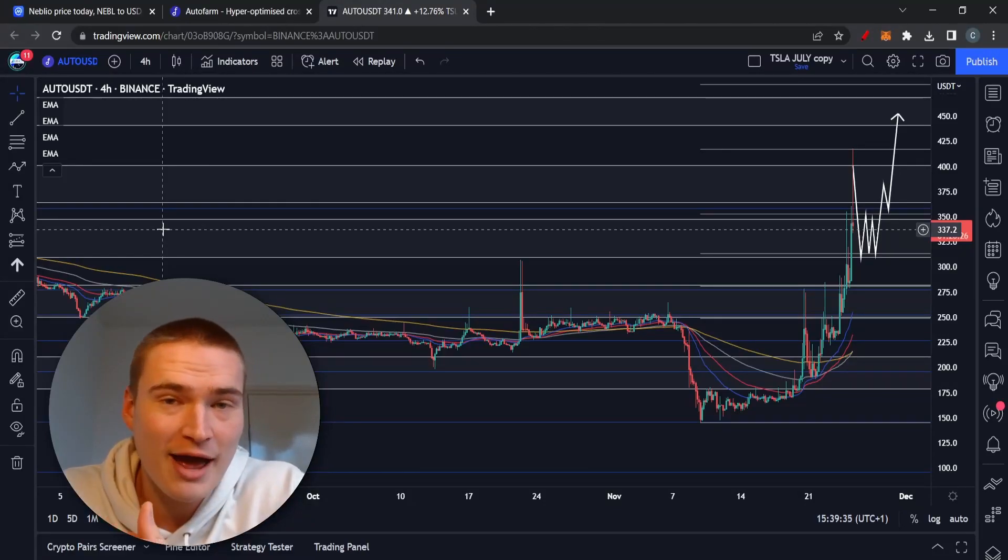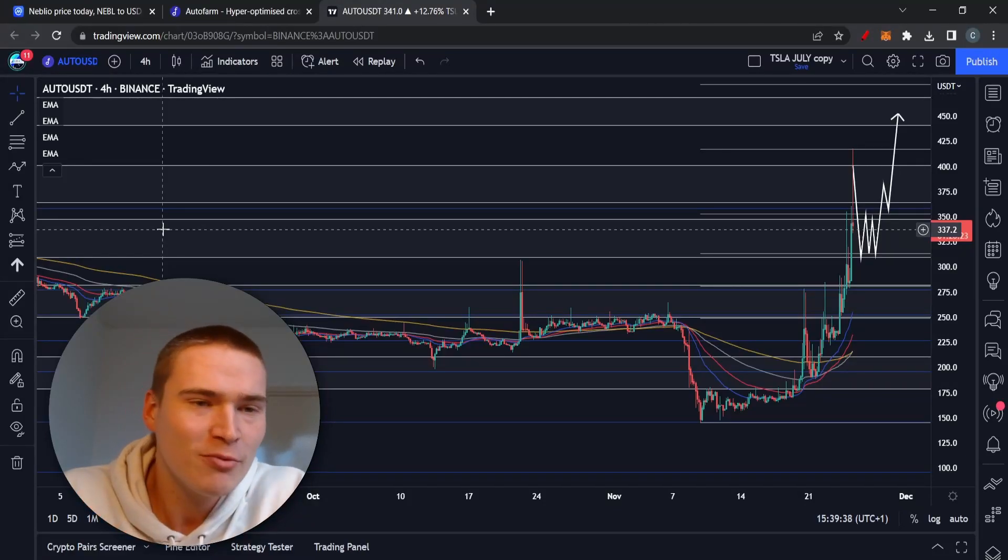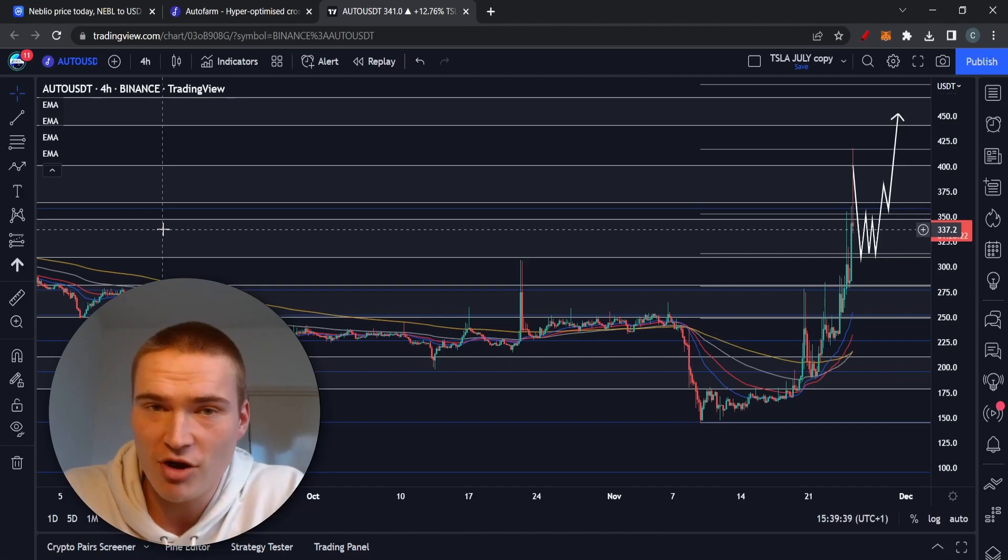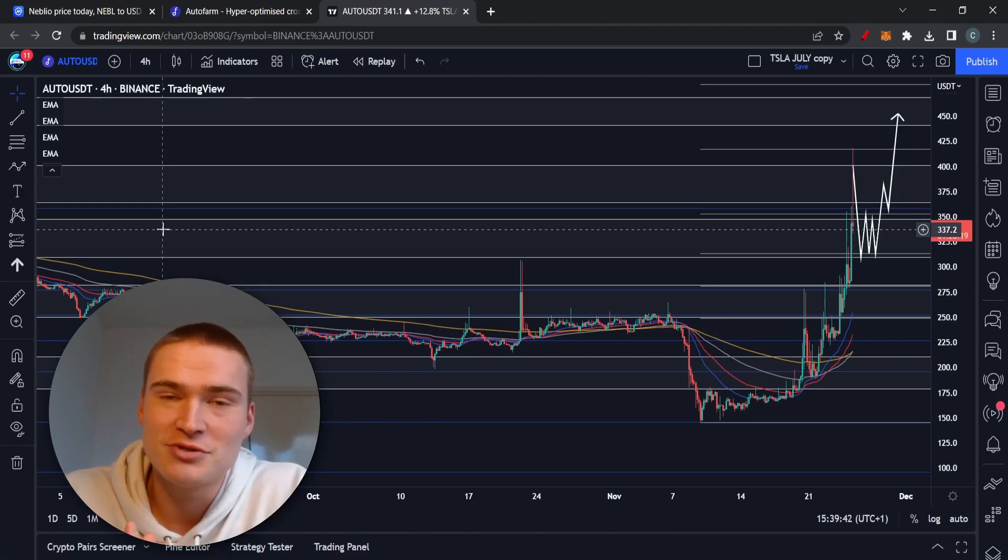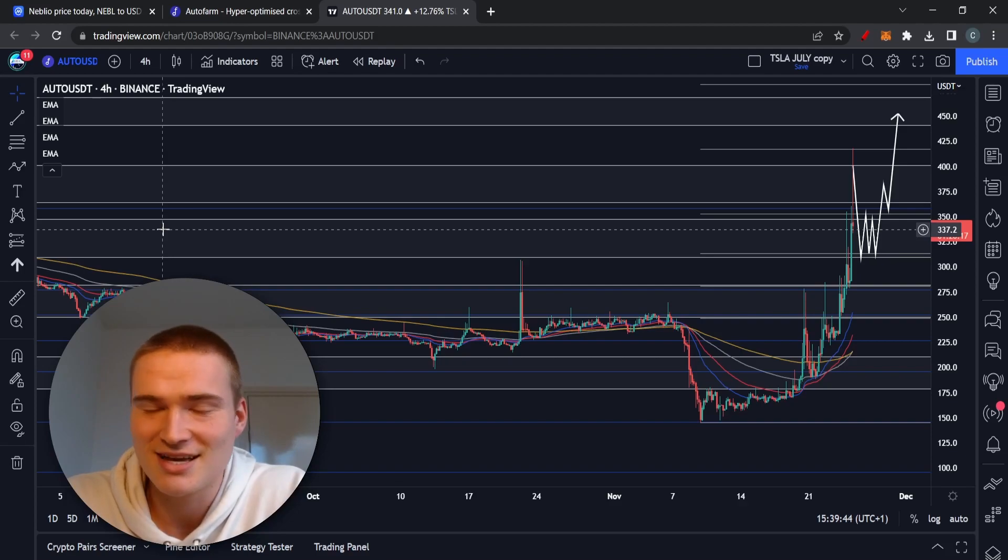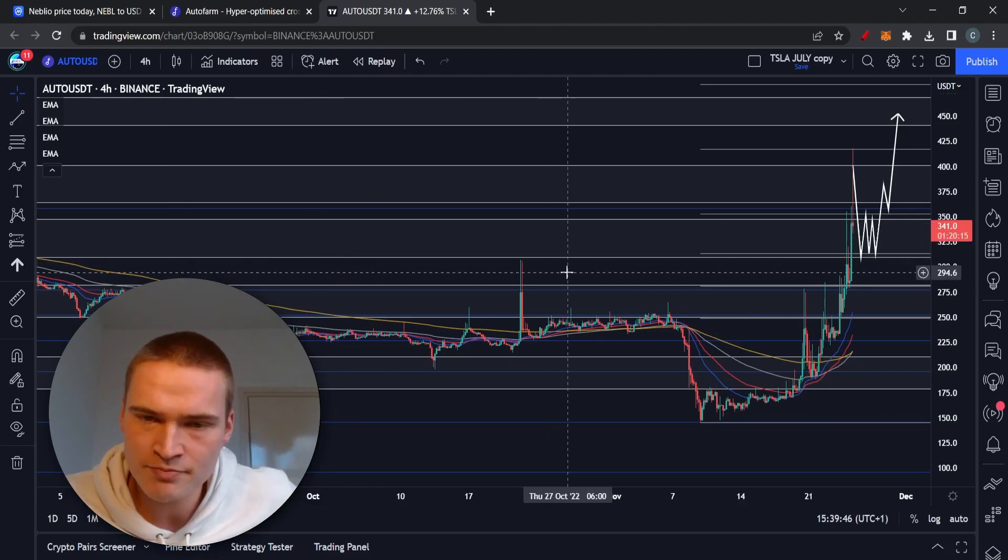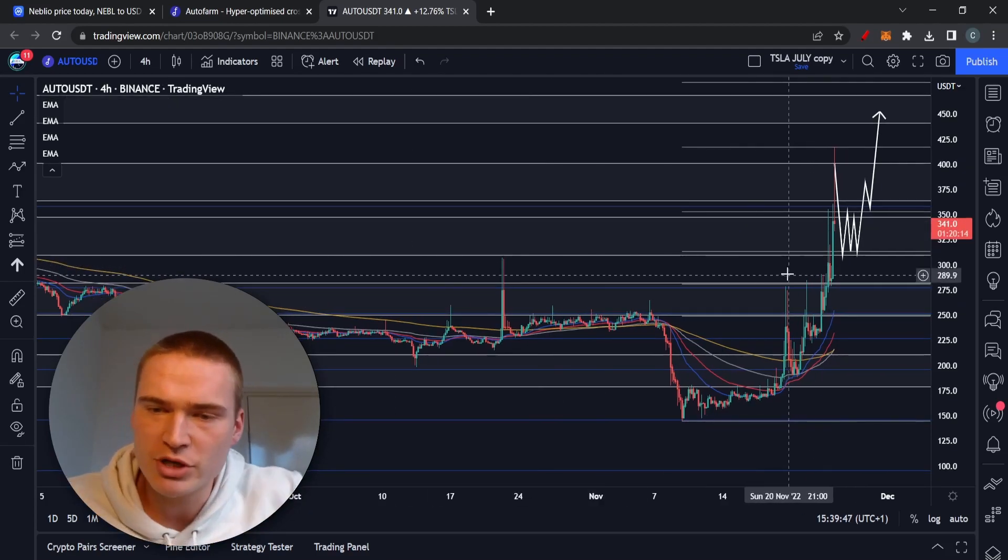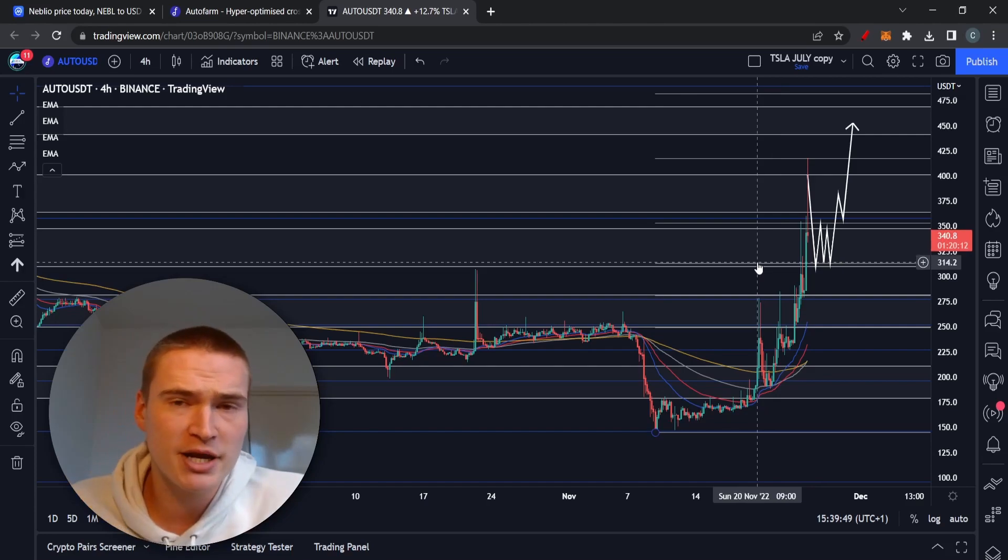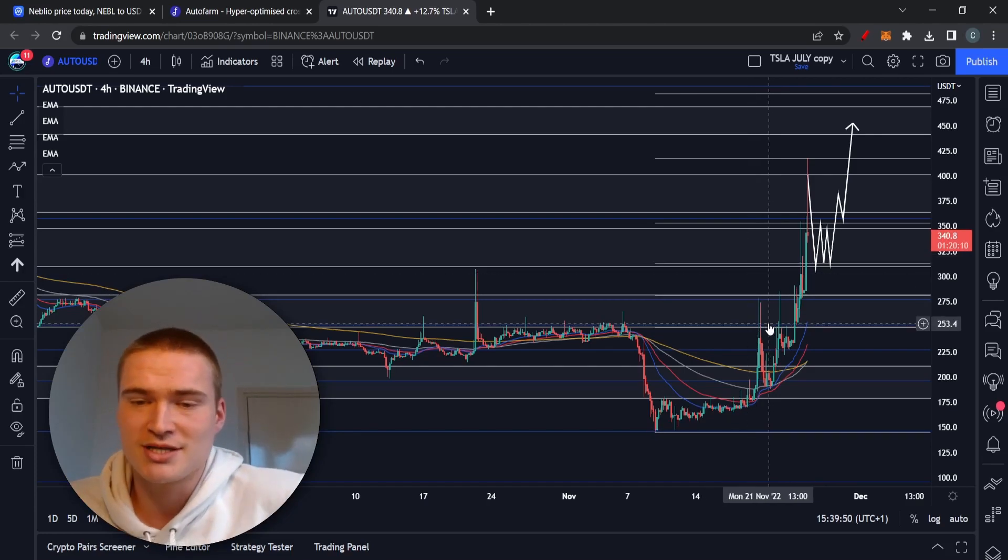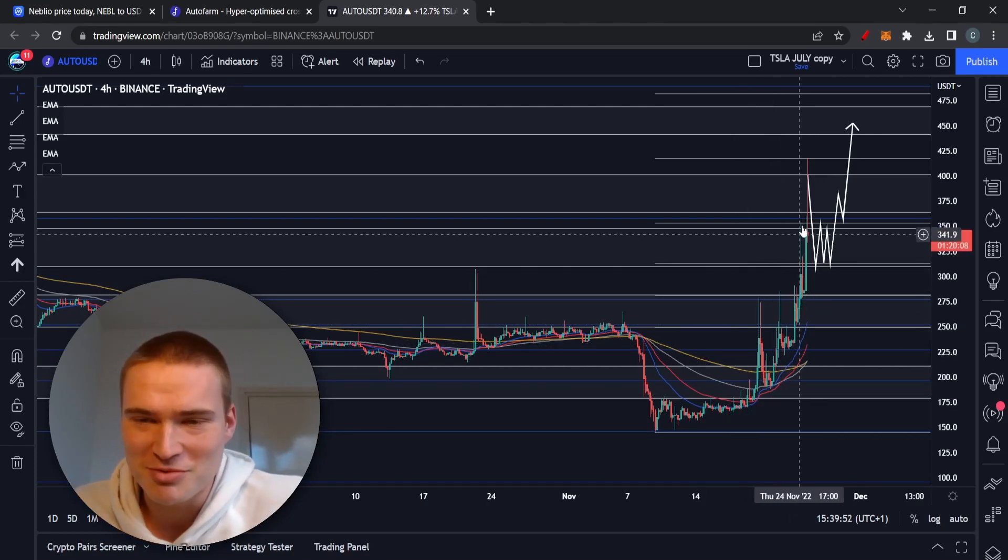In this video we'll talk about perhaps one of the most bullish cryptos from the last week, which is Auto Farm, or just AUTO (A-U-T-O) as the ticker. We'll talk about what's happening, why we're bullish like this, and if it's manipulated, which is always a good question to ask when the price movements look like this.